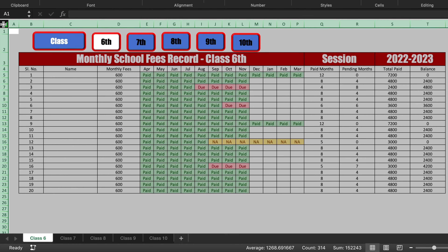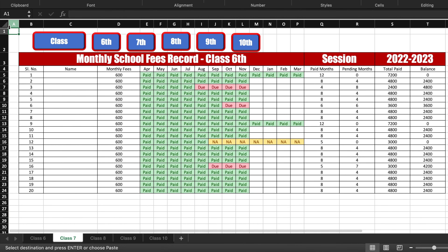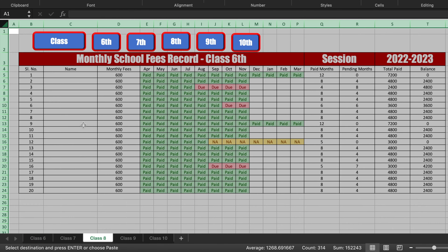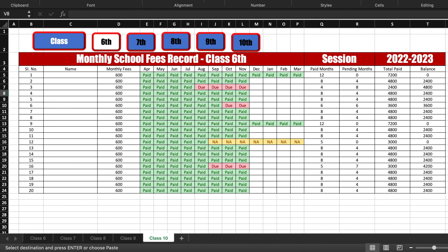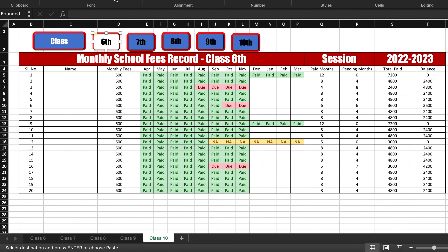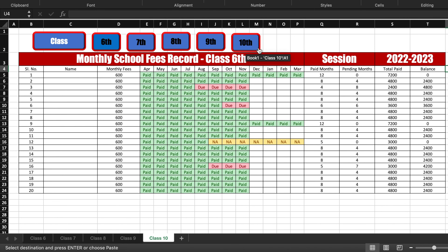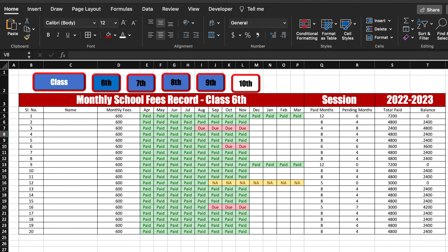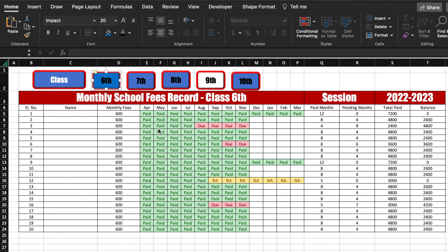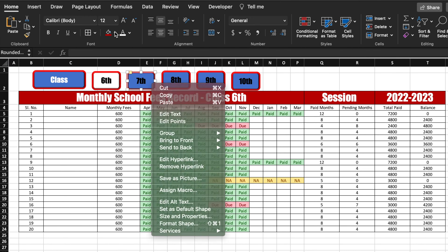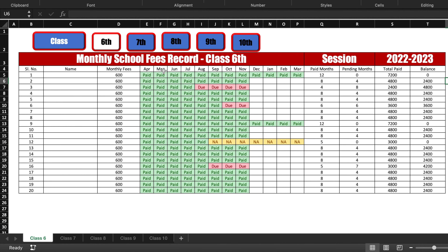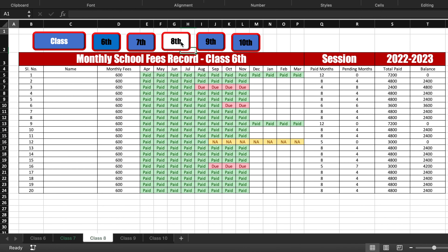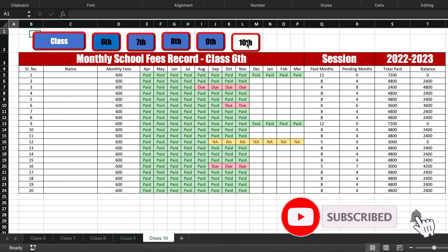Now the first sheet is connected to all the sheets, but the remaining sheets still need the navigation buttons. Select all the buttons again with Control+C and paste them into all the different worksheets. To indicate which class sheet you are on, go to each sheet and color the corresponding button blue — for example, on class 6 sheet, color the class 6 button blue; on class 10, color the class 10 button blue and keep others white. Do this for all classes. Now when you click on class 7th you jump to 7th, class 8th to 8th, class 9th to 9th, class 10th to 10th.